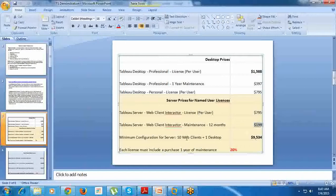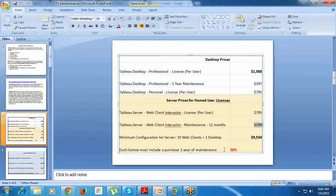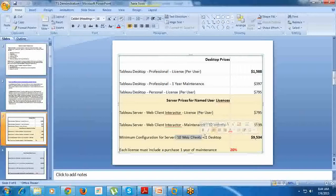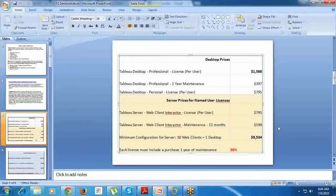Minimum configuration for server: 10 web clients plus one desktop is around $10,000, and maintenance is 20%. If you want to run a server for user license base, you need to first buy 10 web clients then one desktop. Both will cost you around $10,000. This is user-based.